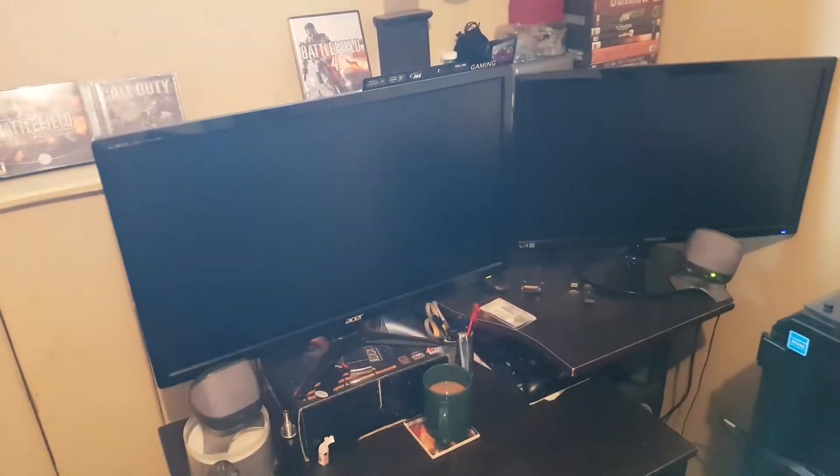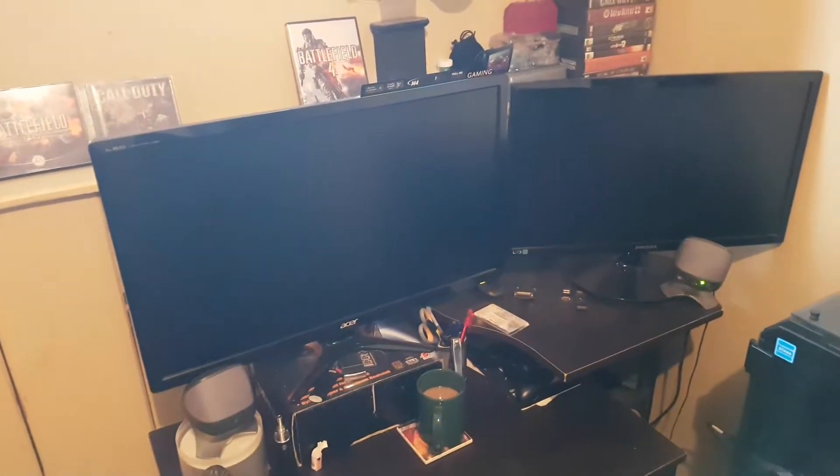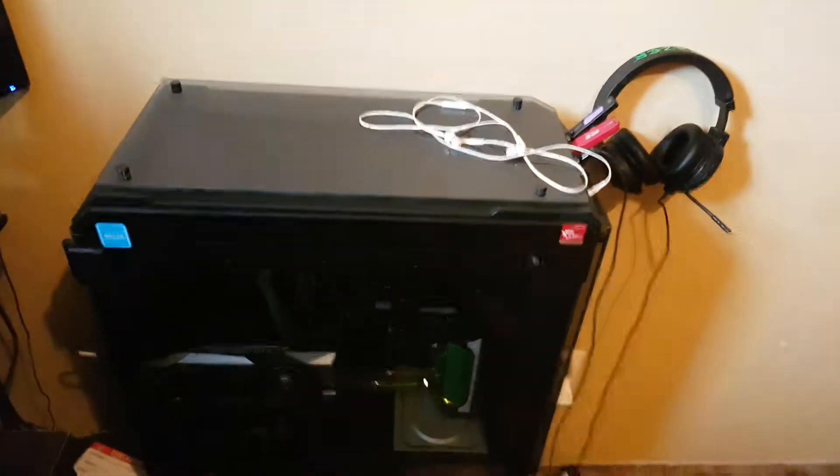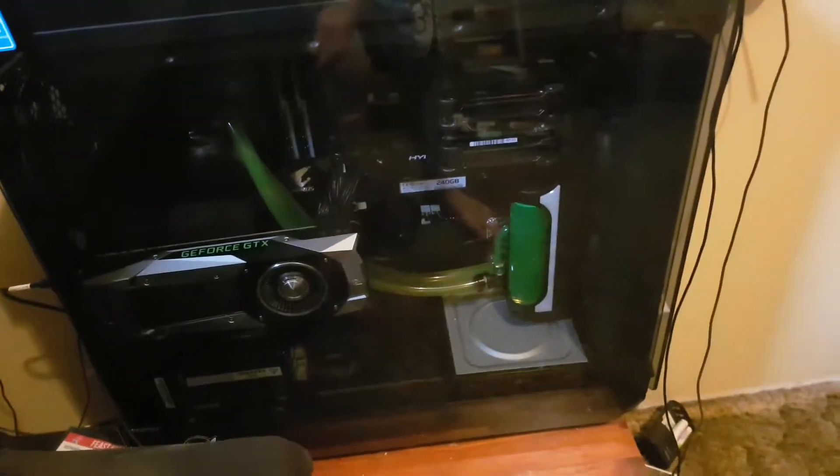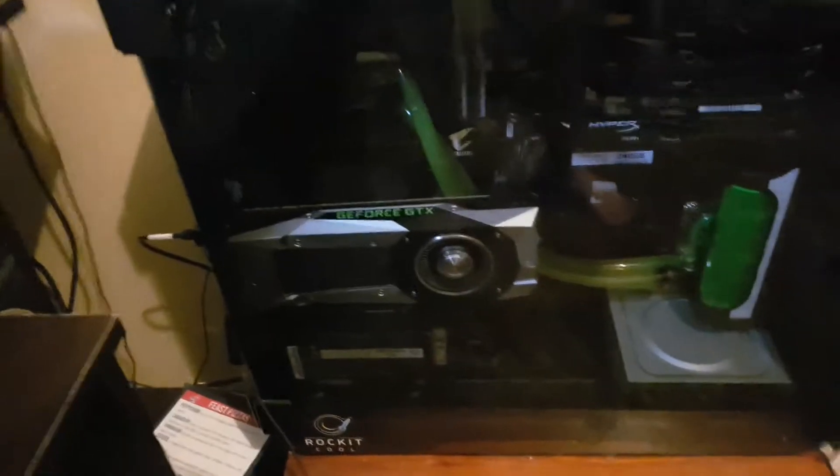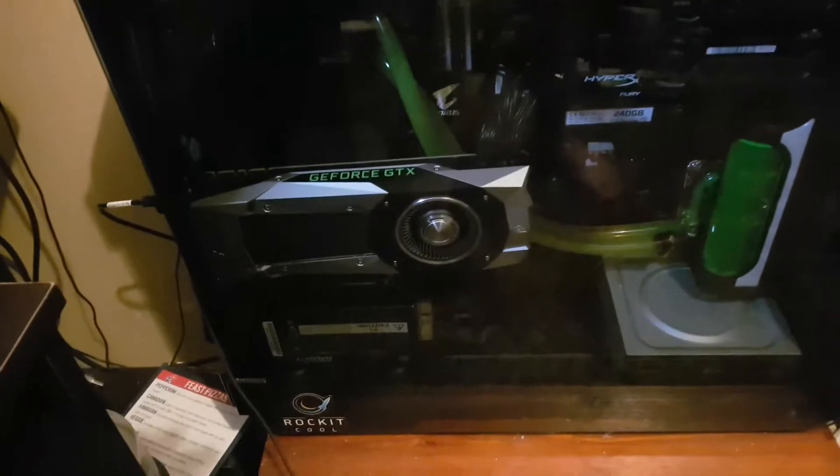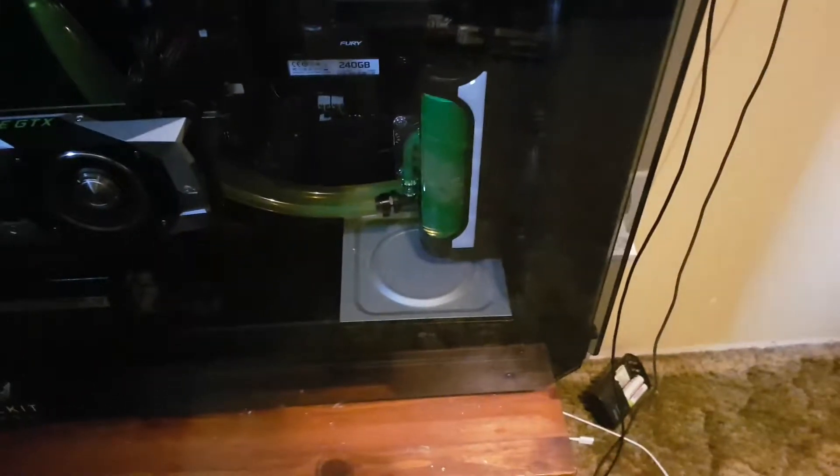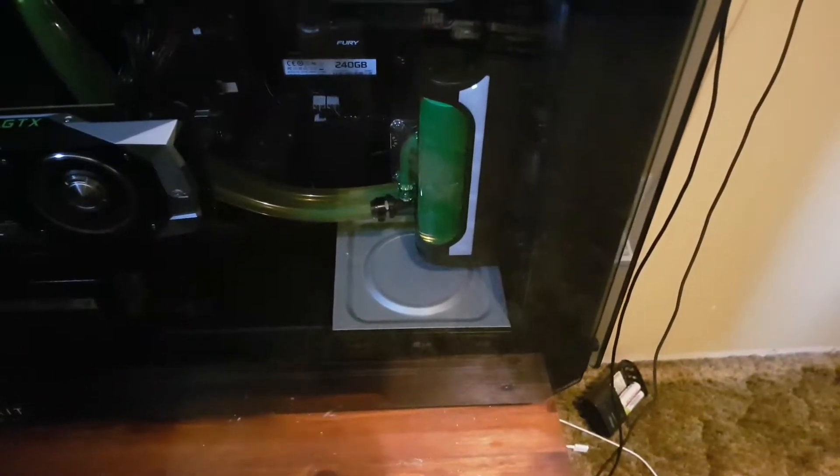These are 27 inch 144 Hertz monitors. The new Thermaltake View 71 case, vertical 1080 Ti, there's the CPU cooler and an ugly CD-ROM underneath it.